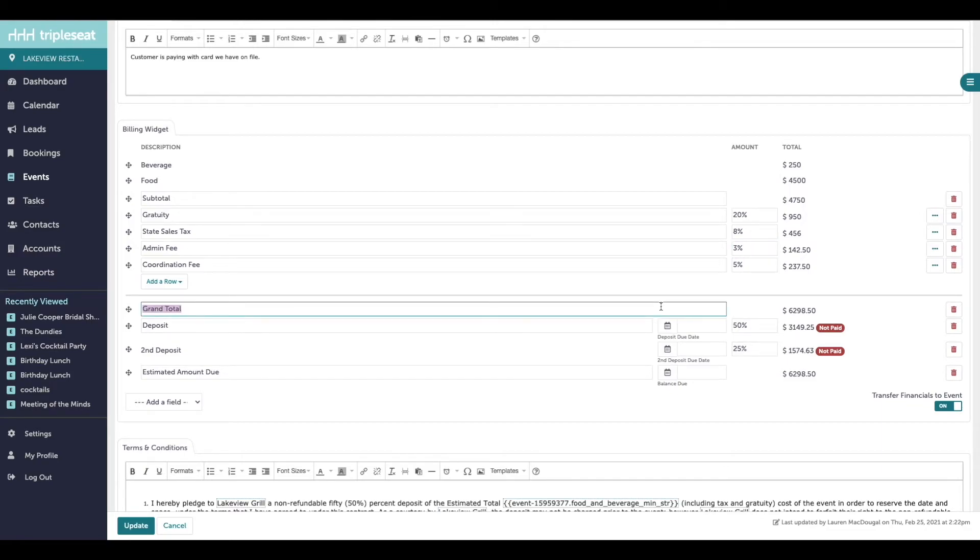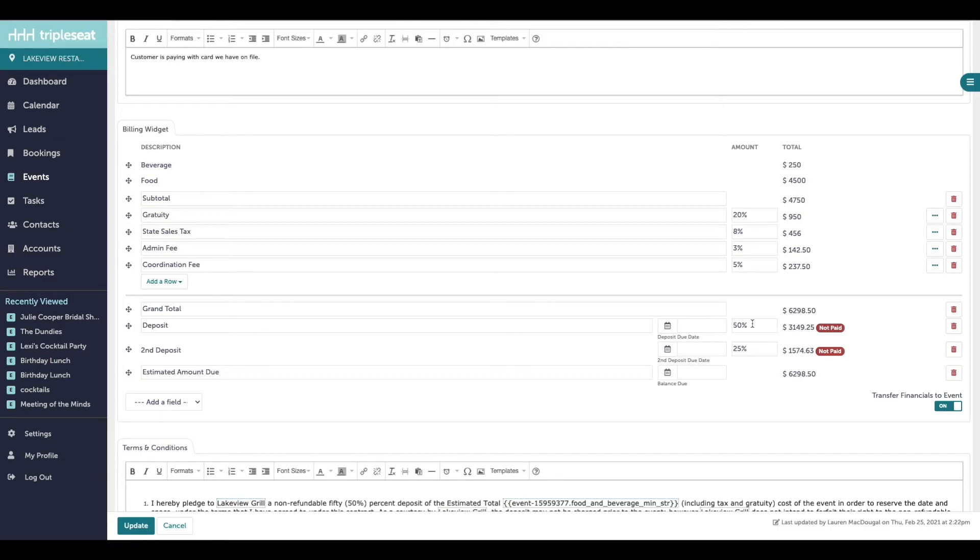Below the billing details is your grand total, which is the total of everything above it. Next will be any deposits that were built into your documents. If you need help adding additional deposits, please reach out to our support team.